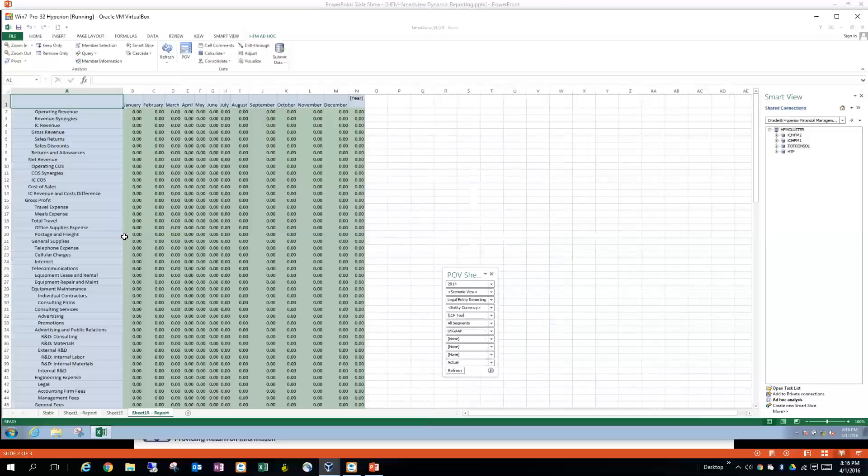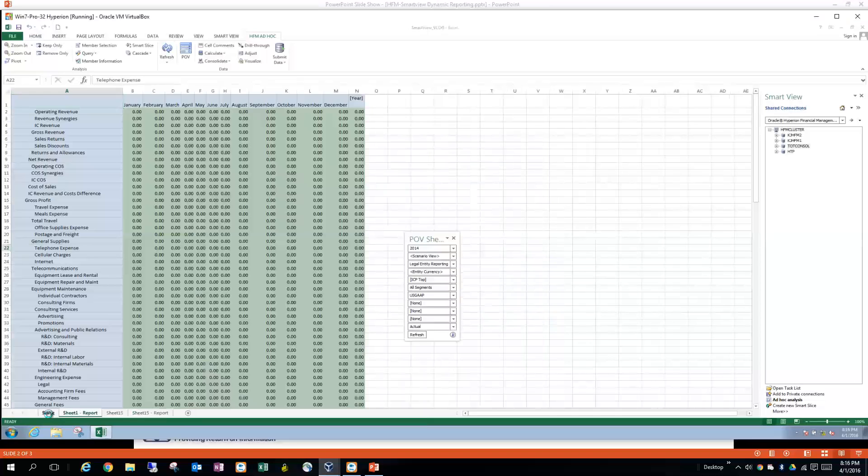And there you have it. Now we have this report. And it looks just like these other two.